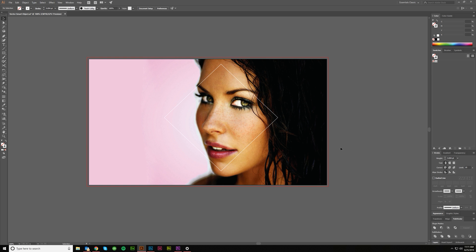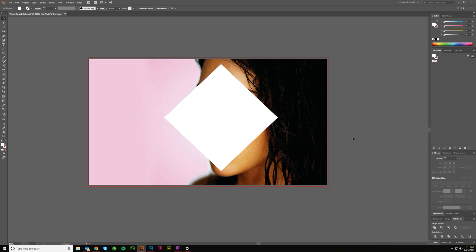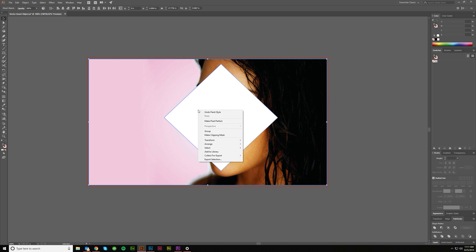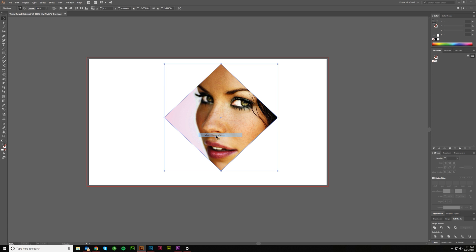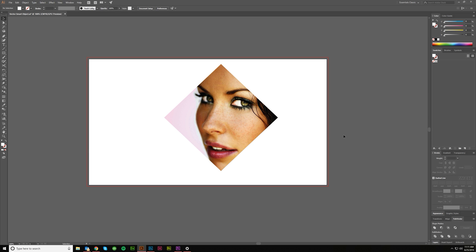So if you wanted to make this a clipping mask, all you have to do is grab both of them, right click and say make a clipping mask. Boom, that's pretty easy, right?